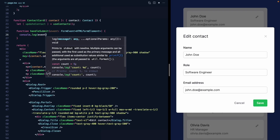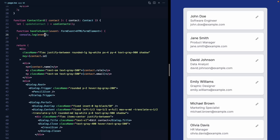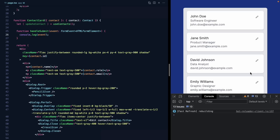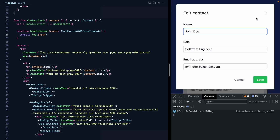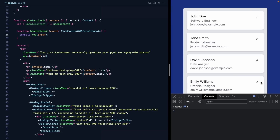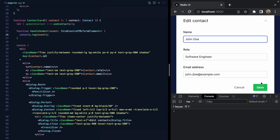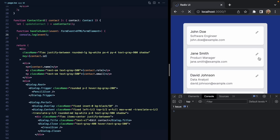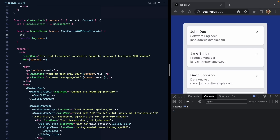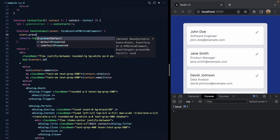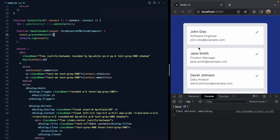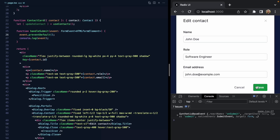Let's make sure this works — we'll console.log the event, open the inspector, and hit save. We're actually getting a full page refresh because we need to prevent the default event. So let's call event.preventDefault() first. Now we can see our submit event in the console.